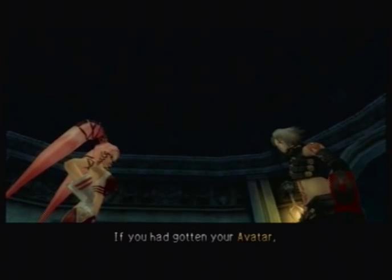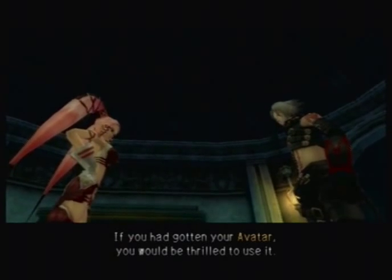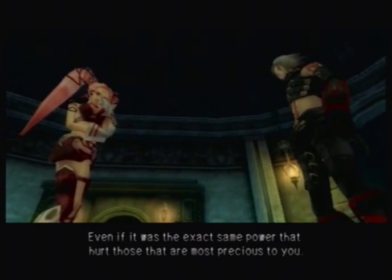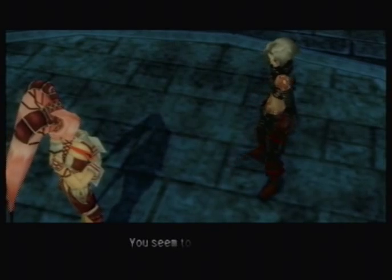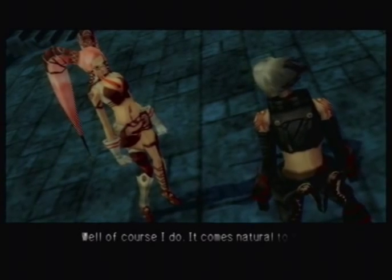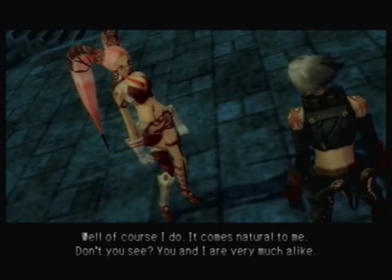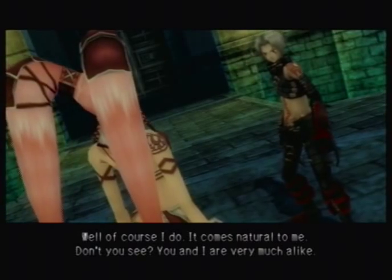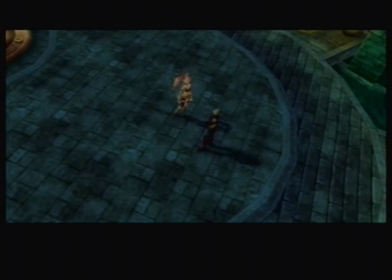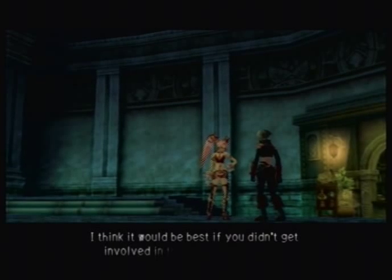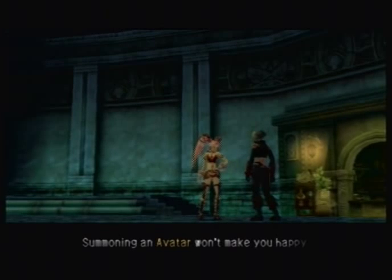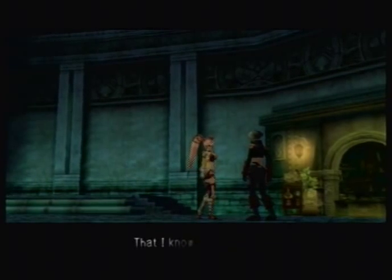Pi points out that if Haseo had gotten his avatar, he would have been thrilled to use it — even though it's the exact same power that hurt those most precious to him. She says she and Haseo are very much alike, and advises him not to get involved in these matters anymore, warning that summoning an avatar won't make him happy.